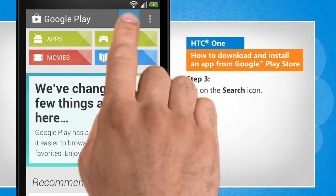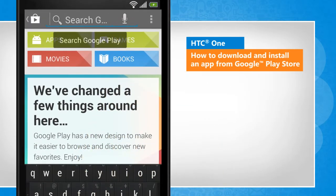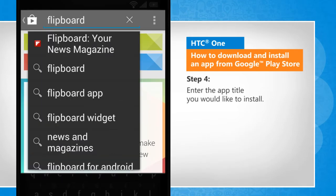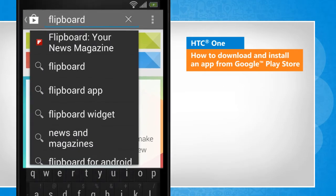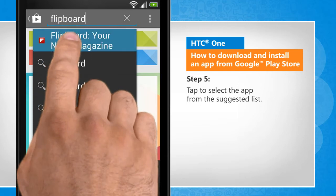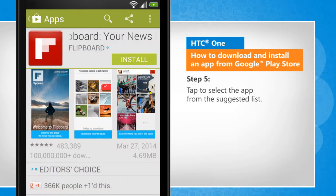Tap on the Search icon. Enter the app title you would like to install. Tap to select the app from the suggested list.